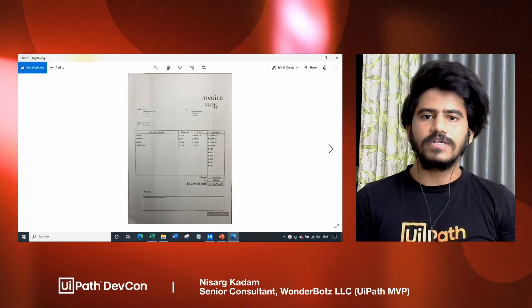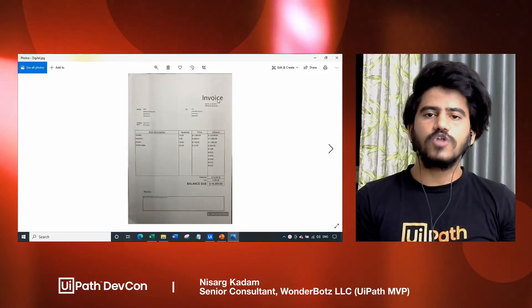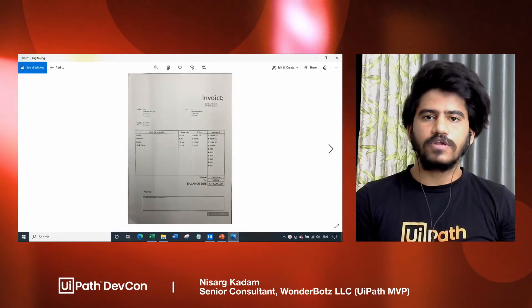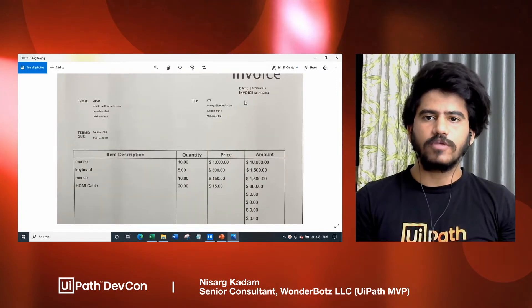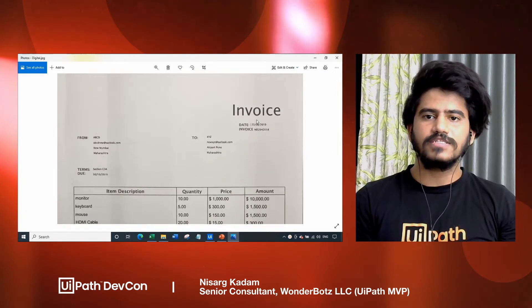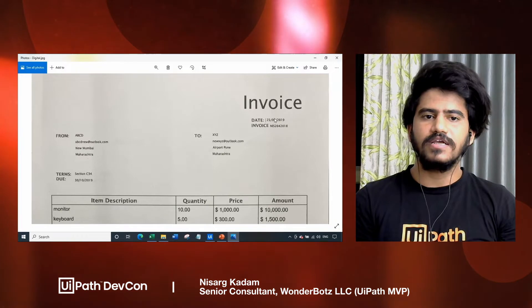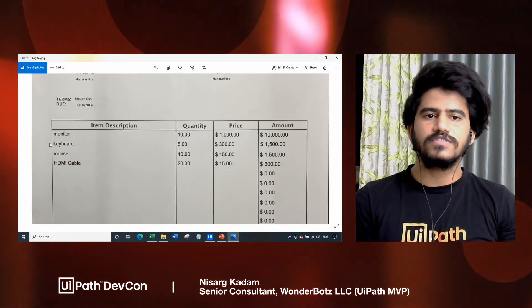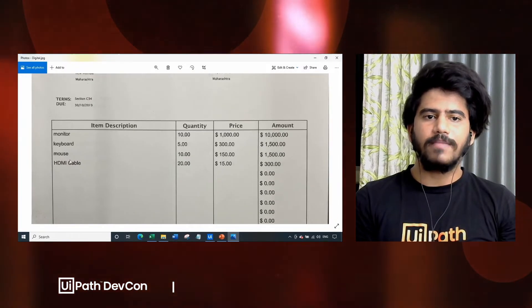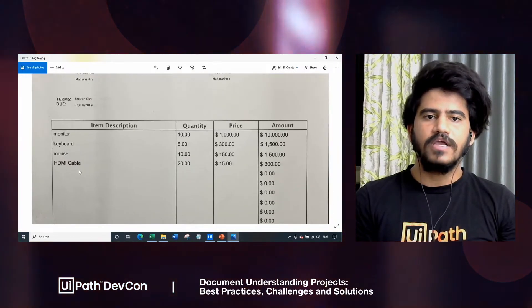This is the first document type. This document is a photograph of a digitally printed document. We have a couple of text fields, which are date, invoice, terms, due, and tabular data.